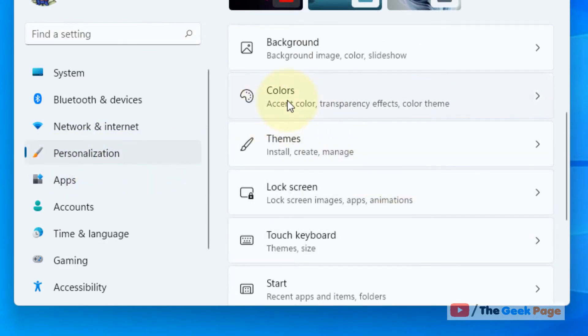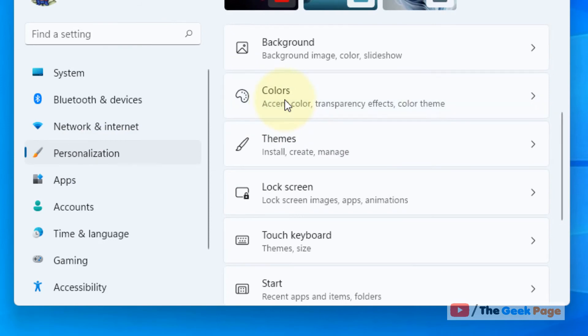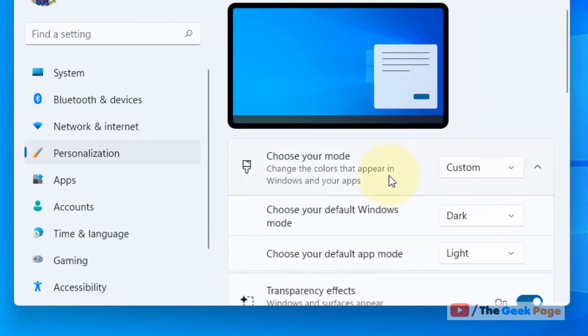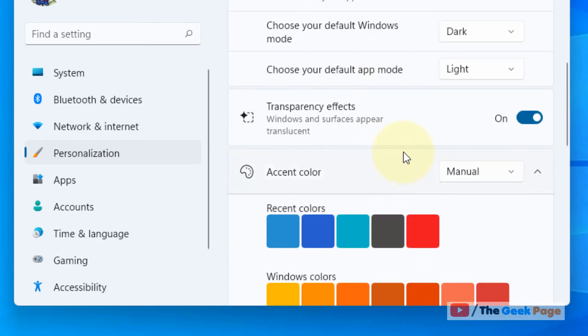Now scroll down and turn on the transparency effect.